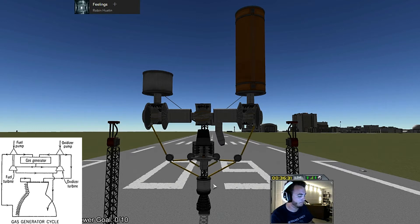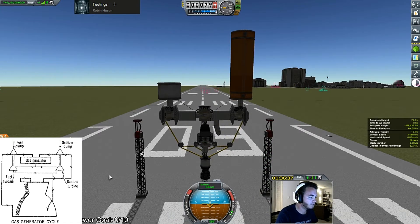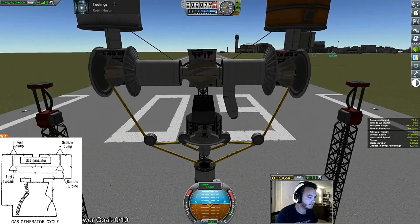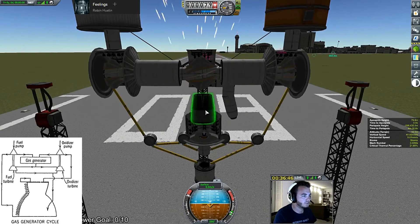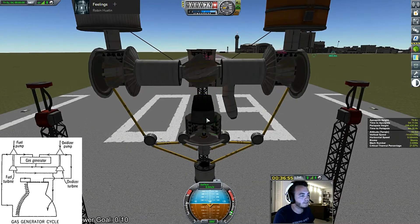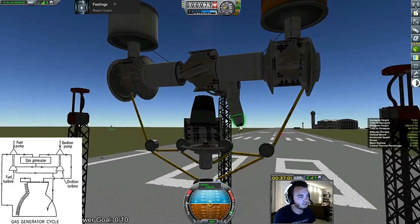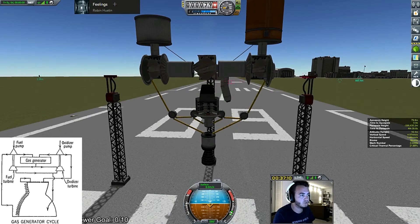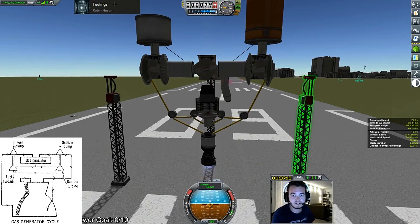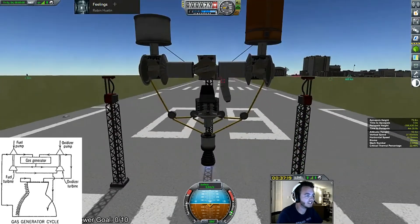So if we go ahead and spin this up, this is basically the startup sequence in action. First we have the spark torch igniter — it ignites, starts spinning your turbine, and then that turbine has its own exhaust getting dumped off the side. After a very, very short time — this actually happens in like a second — you go from your igniter to your turbine spinning, exhaust being dumped, to your rocket engine ignition. That's basically how a gas generator cycle actually functions in real life.